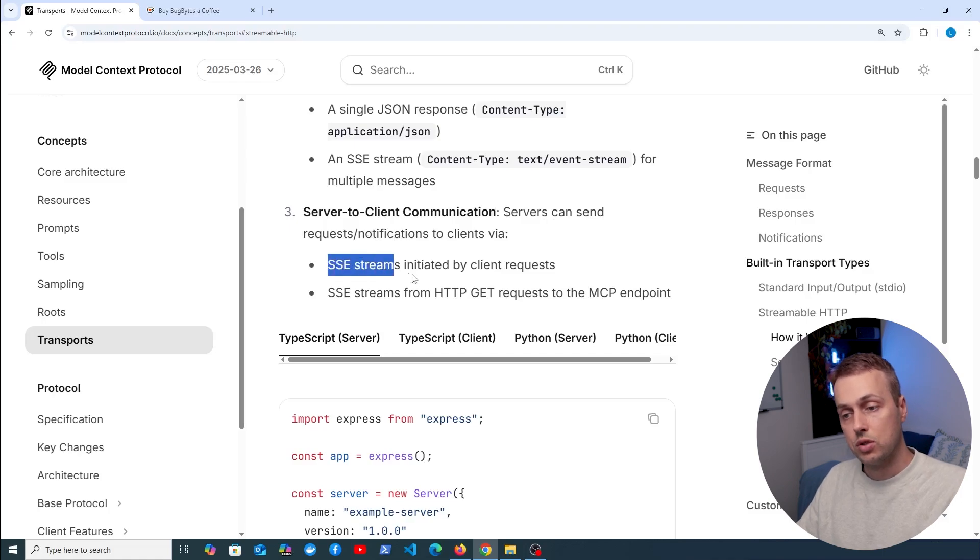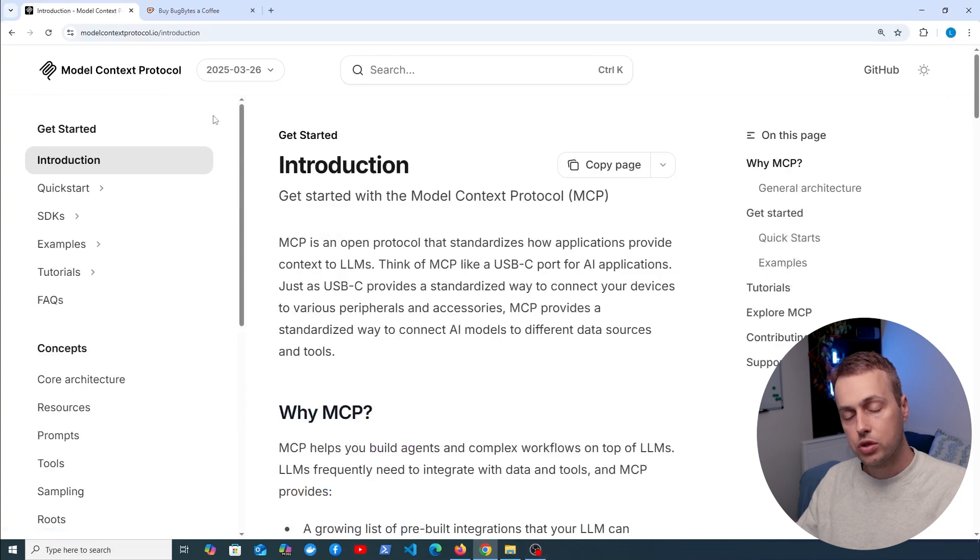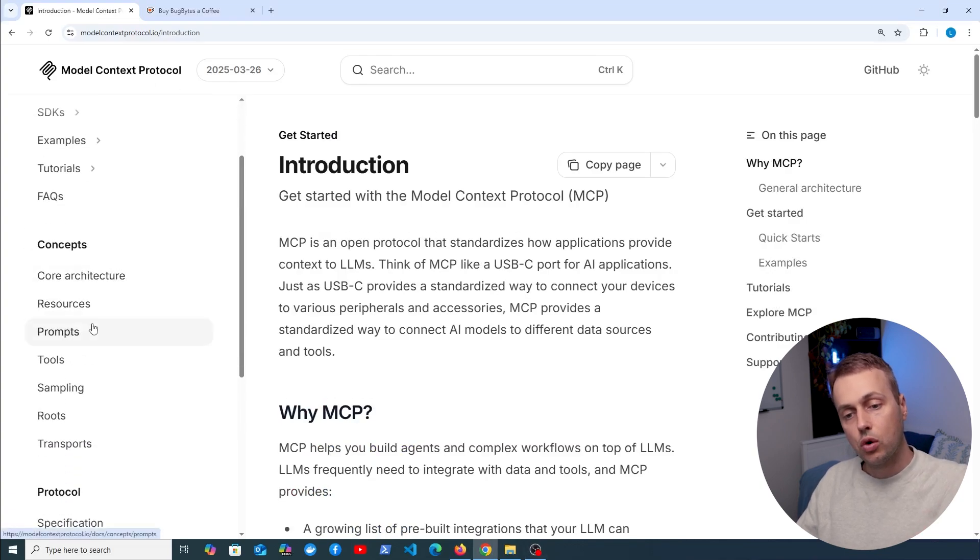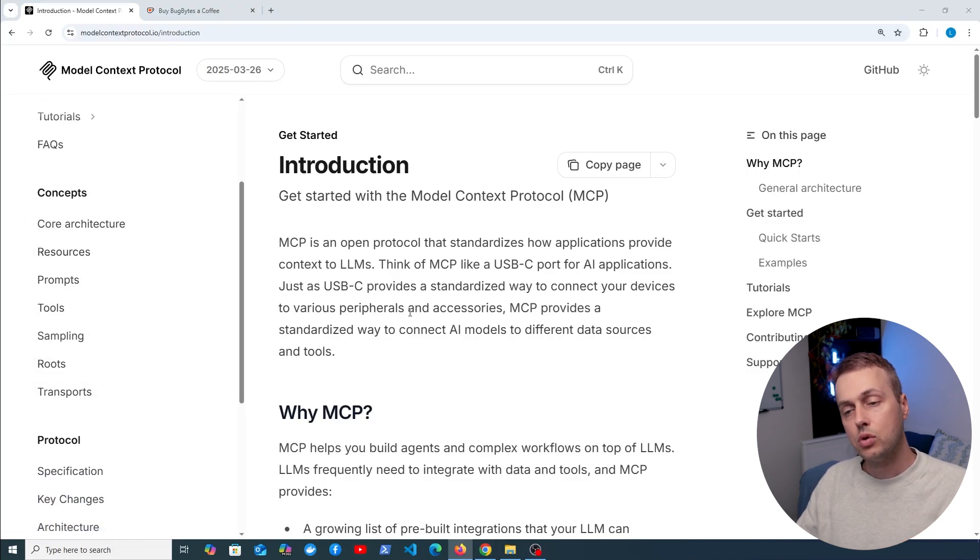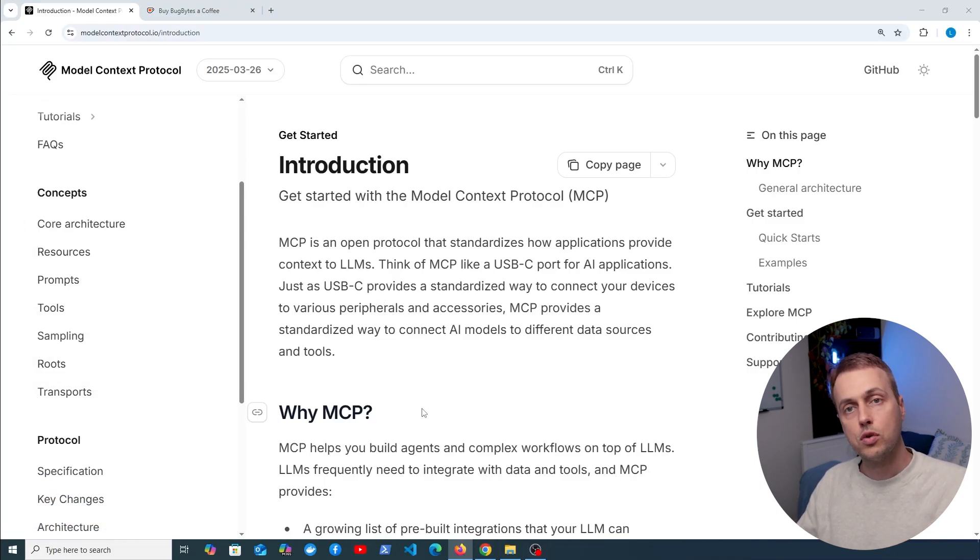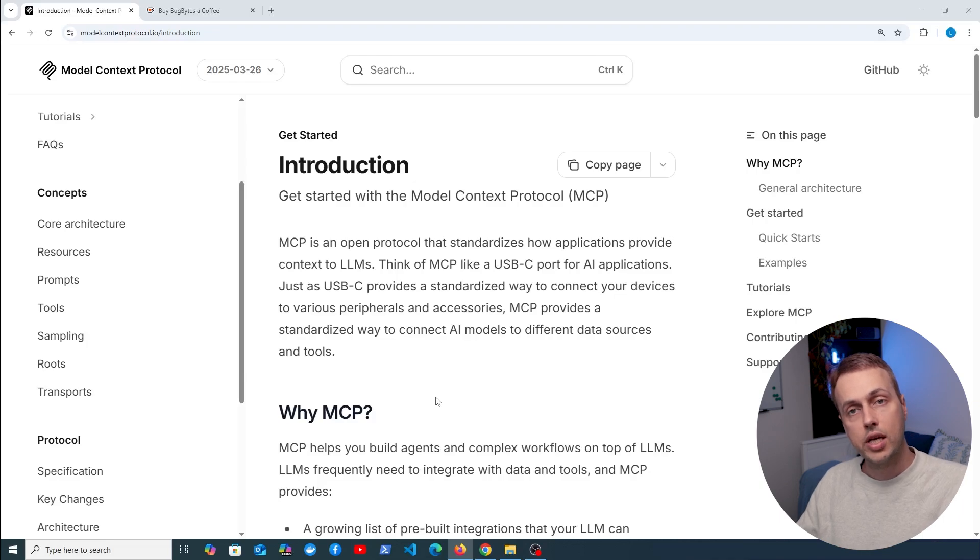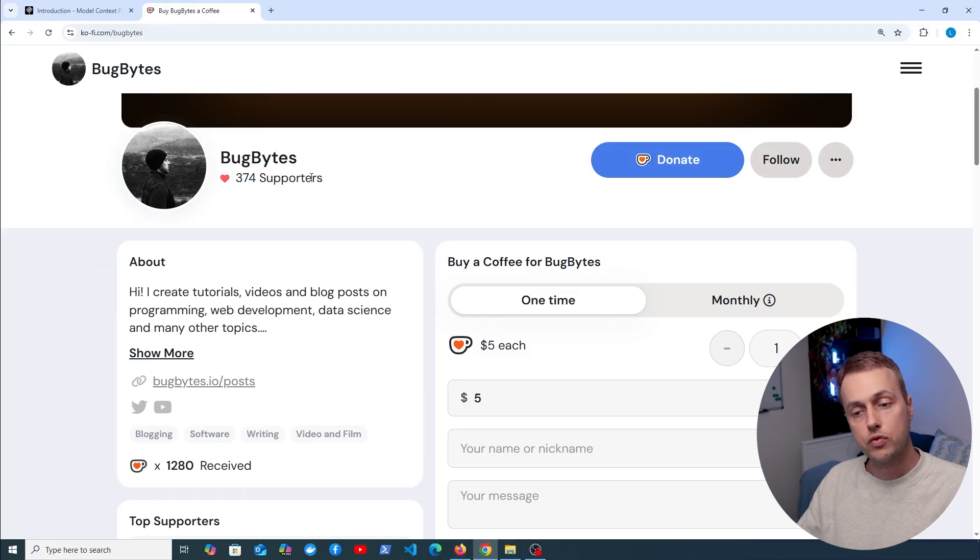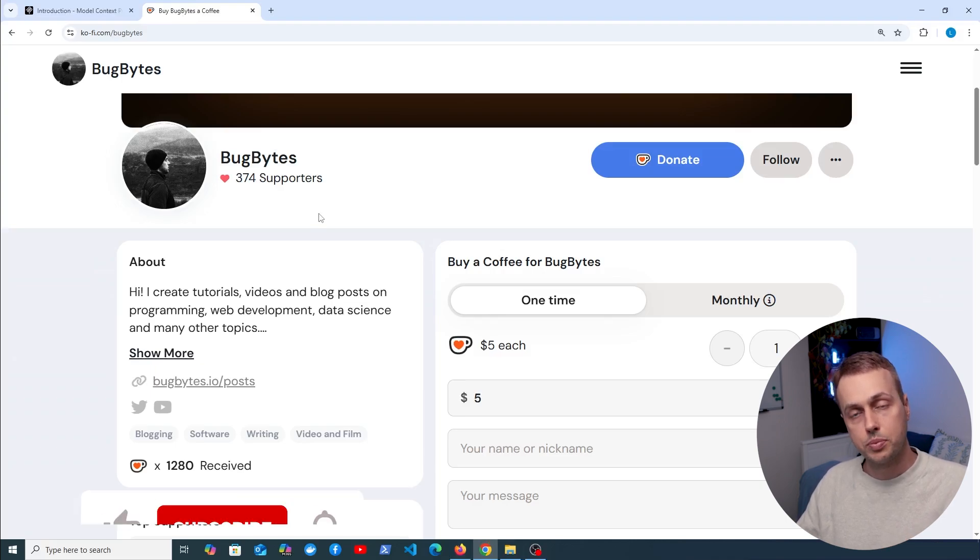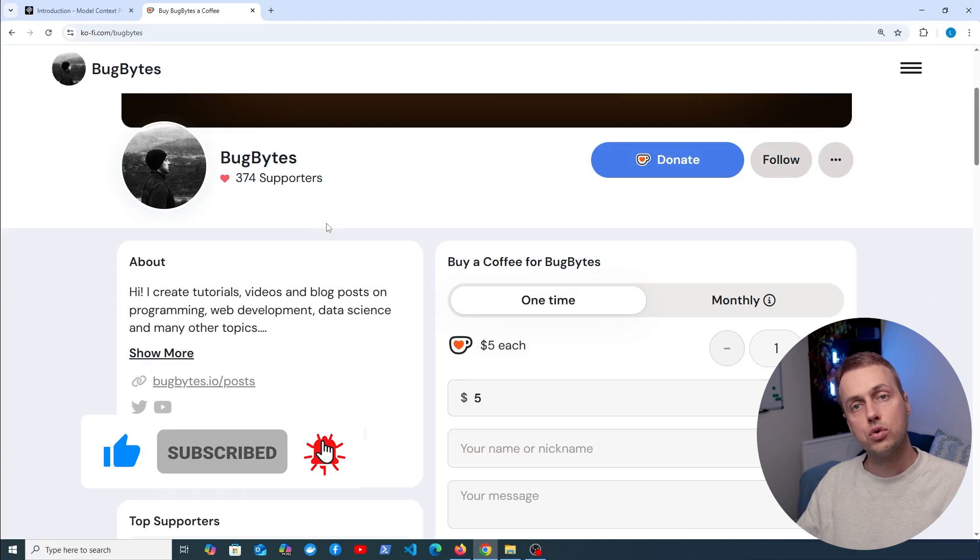That's an overview of some of the core concepts of the model context protocol. We've looked at resources, prompts, and tools, and we also had a brief look at transports. If you want to see the practical example where we built an MCP server with Python and exposed a tool that connected to a Postgres database and fetched relevant information, as well as a resource that exposed data from a file system, then you can check out that link just below the video. If you want to support the channel and you find this content useful, check out the Ko-fi page that we have just below the video. Don't forget to like and subscribe as well if you've not already done so. Thanks again for watching, we'll see you in the next video.